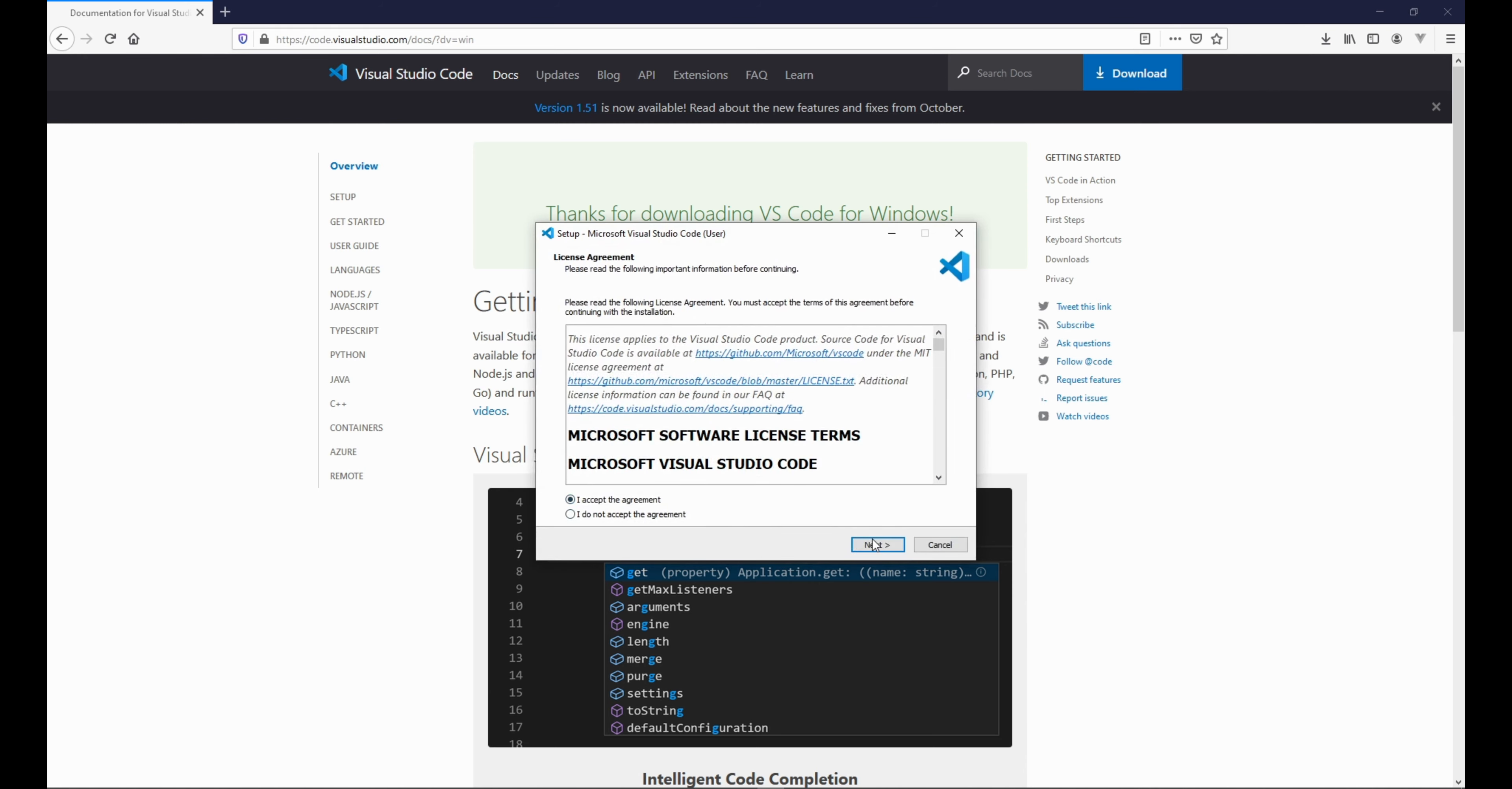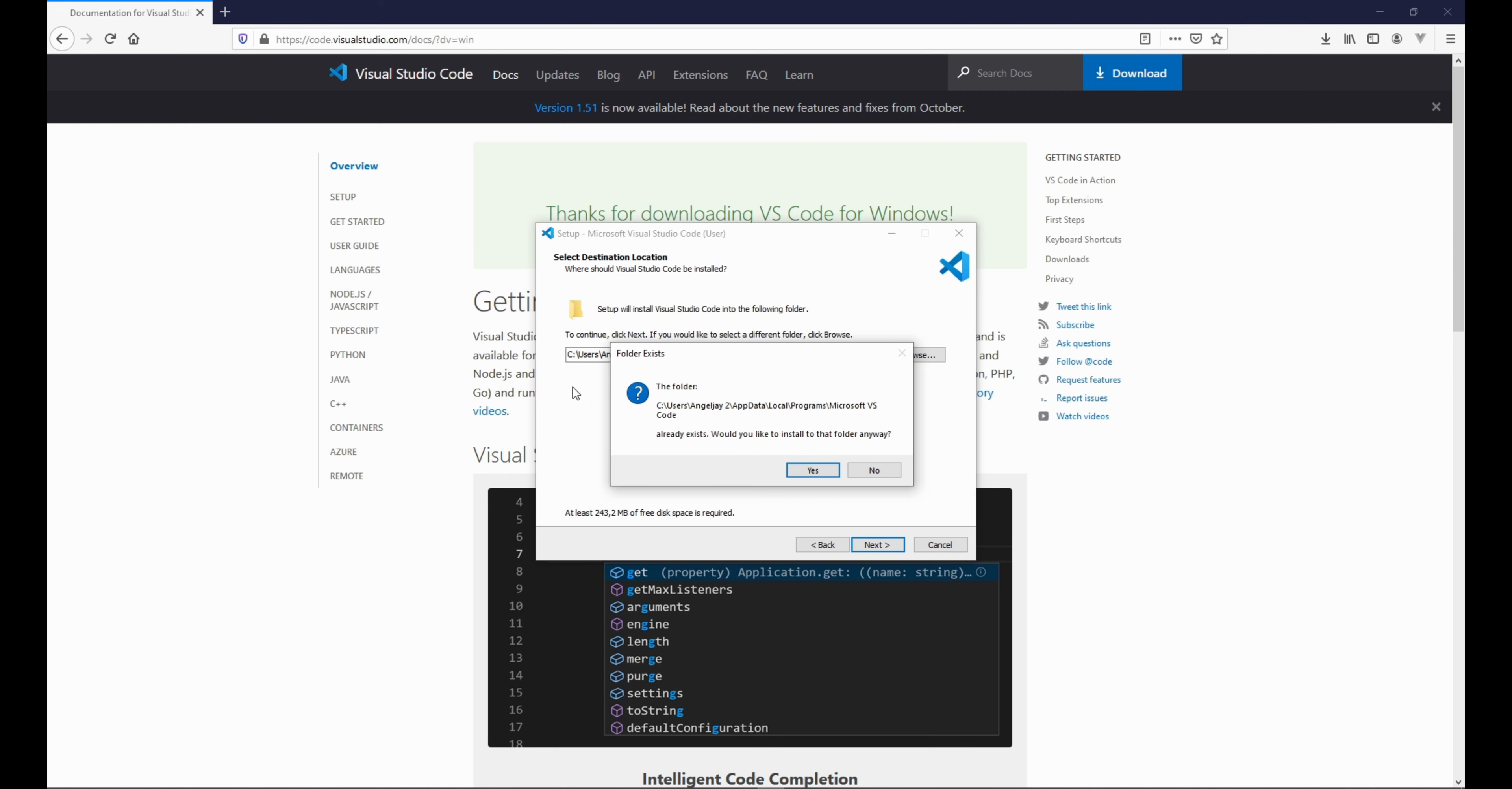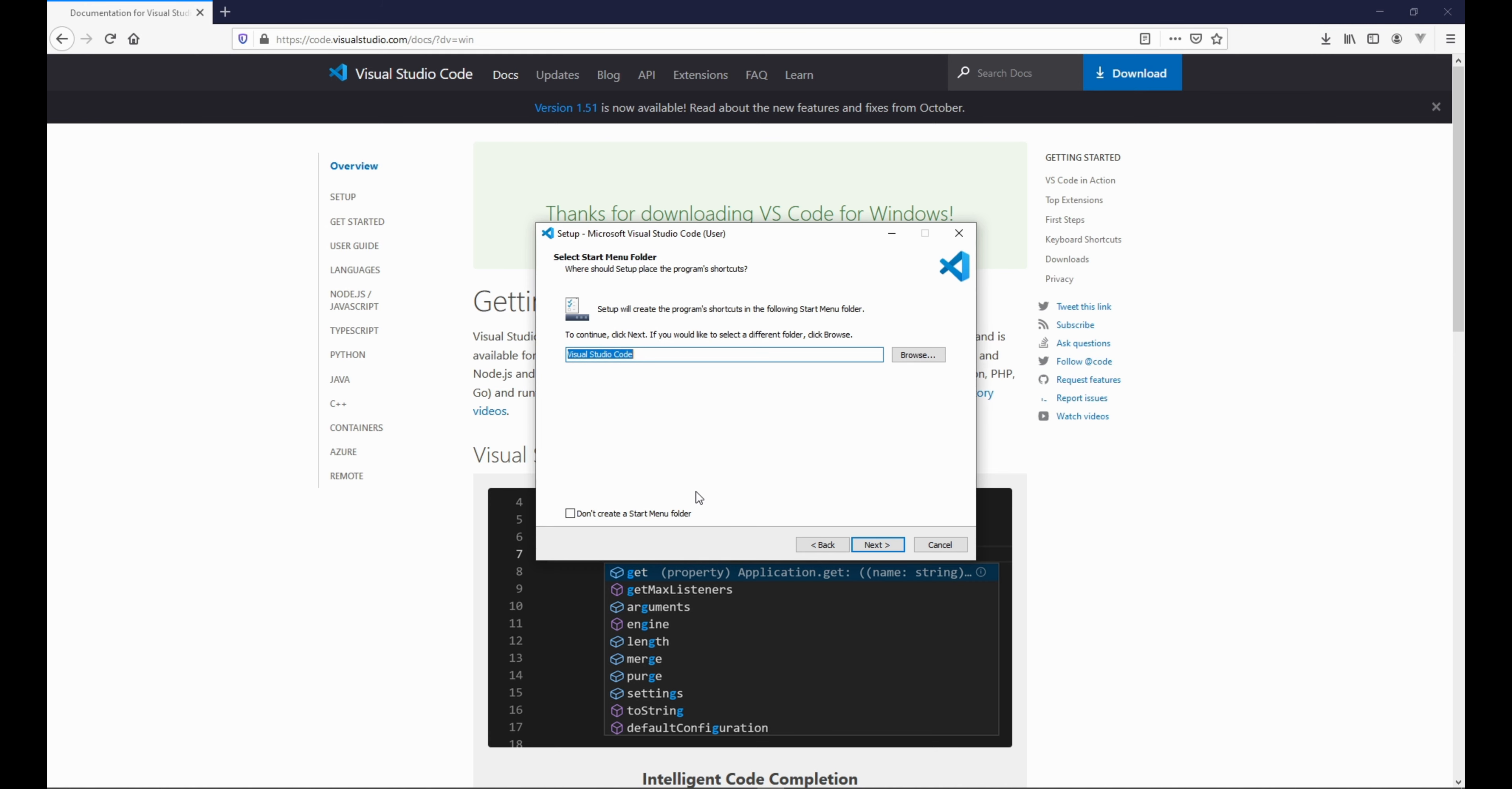Right. So we say accept. We click next. Click next again. Since I already installed Visual Studio Code on my computer, this menu is showing for me, but for you it won't. So I'll just click there yes. Now we're just going to click next.